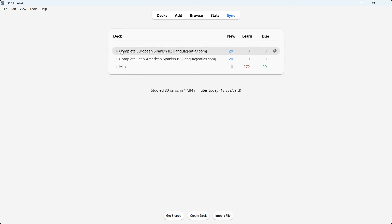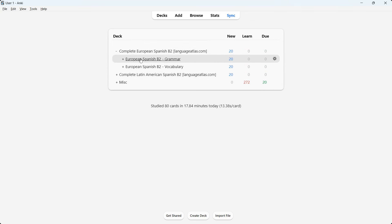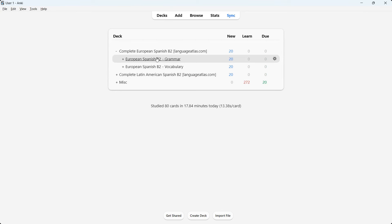I'll begin by showing you the European one and then move on to the Latin American one. Please keep in mind that in terms of course structure, they're exactly the same. However, in terms of course content — sentences, words, audio, IPA annotations — that is how they're different.